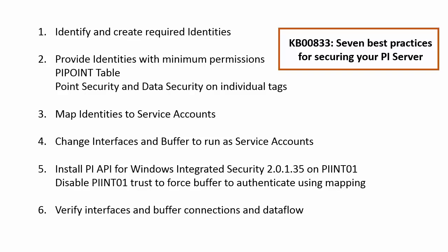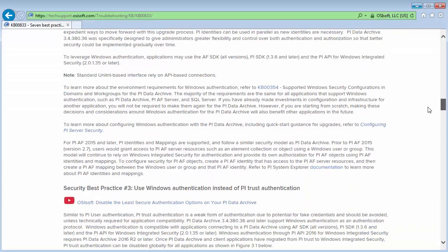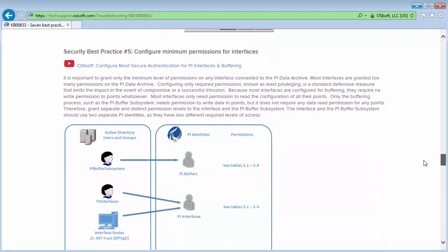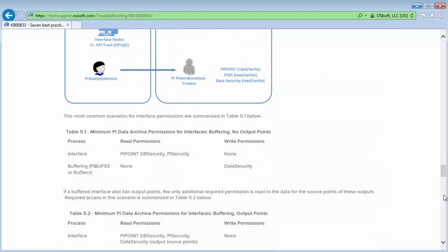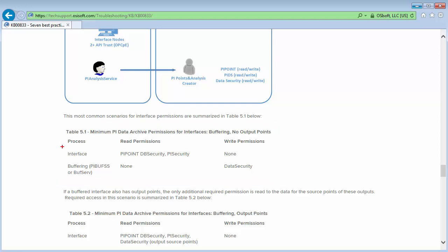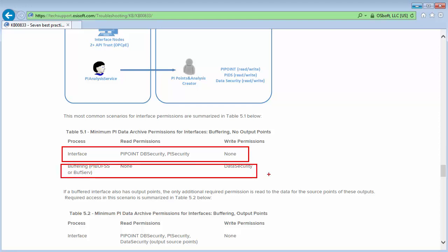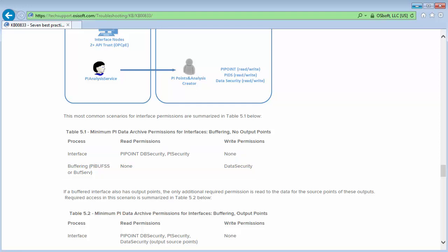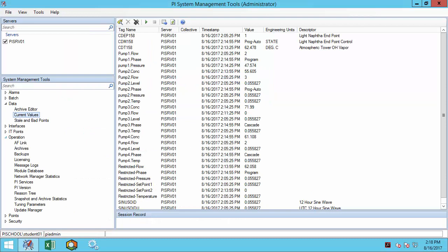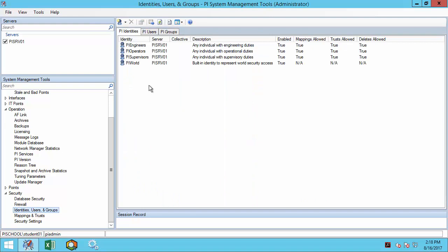Let's get started with step 1 and identify the identities required by taking a look at this KB. Best practice number 5 includes information on configuring the minimum permissions for interfaces. Scrolling down, I can find our specific scenario where we have an interface with buffering but no output points. I can see that the required permissions for the interface and buffer are different, so I will need to create an identity for the interface and a separate identity for the buffer. Let's go to the PI Data Archive machine, go to Security, Identities, and create these two new identities.